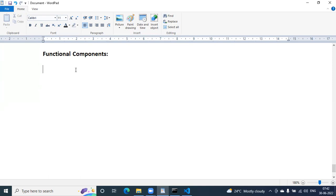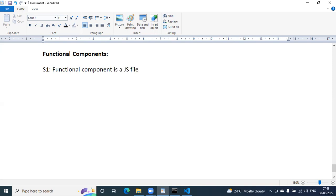A component is the functional unit inside your React.js application. Step number one — how to create a functional component. A functional component is a JS file. Inside that JS file, create a function.